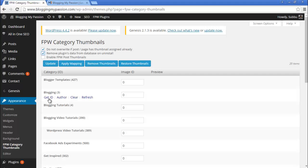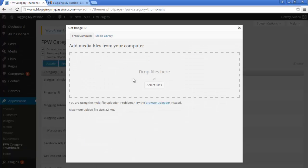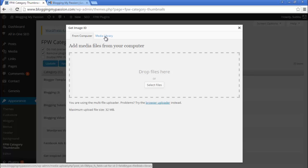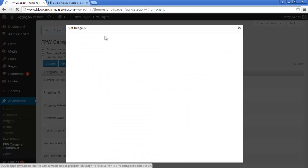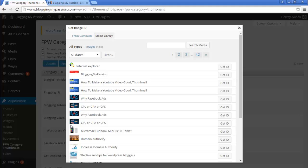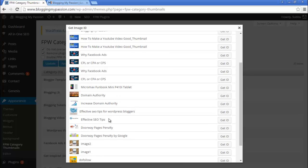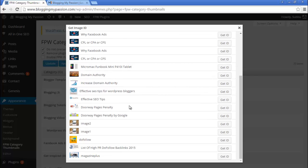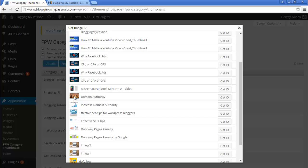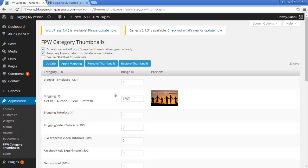Different options will show here. Click on Get ID. Now you can upload a new image or select an existing image from the media library. I am selecting an existing image from the media library. On the media library I have different images. Let's select the image 'Domain Authority' and click on Get ID. Now this image is set as the default post thumbnail for the Blogging category. If you don't upload any thumbnail to a post under this category, this will be assigned as the default thumbnail.